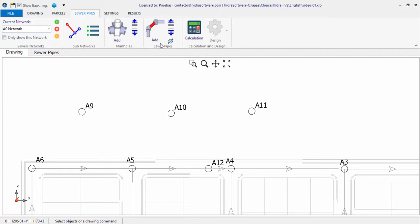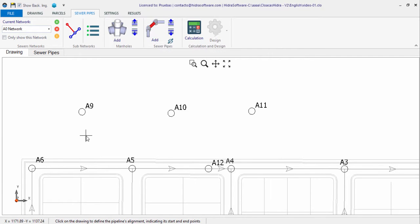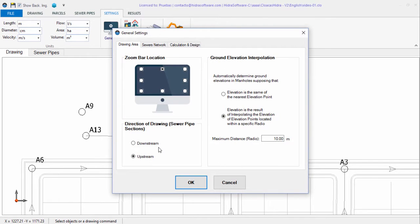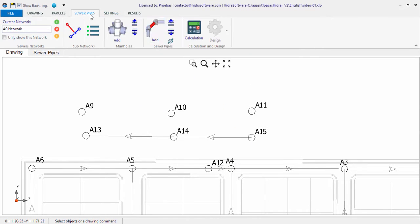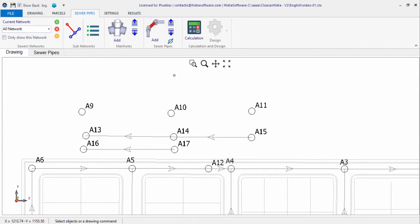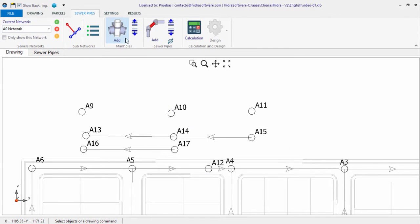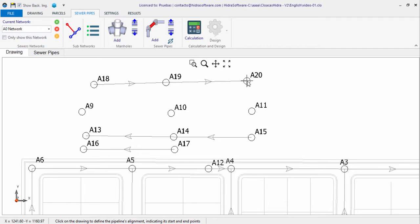You also have the option to add sewer pipe sections while simultaneously creating the respective extreme manholes. In this case, it is important to consider the direction of drawing specified in the project's general settings. If you have defined the upstream direction, the first click corresponds to the section's downstream manhole. If the downstream direction is active, the first click corresponds to the upstream manhole.